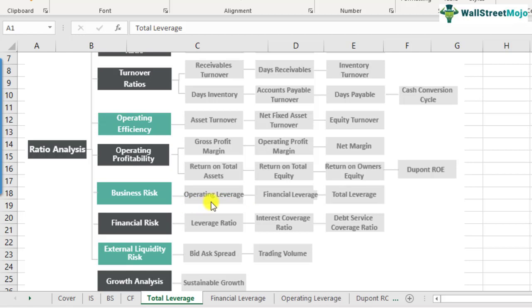Financial leverage — we also discussed this in our last video. The presence of debt, which is used to finance your fixed assets, ultimately leads to interest expense. If you look at the income statement, you will find interest expense as one of the entries below the earnings before interest and taxes. The presence of interest expense makes net income more sensitive. Higher the debt, higher will be the sensitivity of net income. So financial leverage captures the impact of debt on the income statement. Total leverage is the cumulative impact from sales to operating profit — operating leverage — and from operating profit to net income — financial leverage.